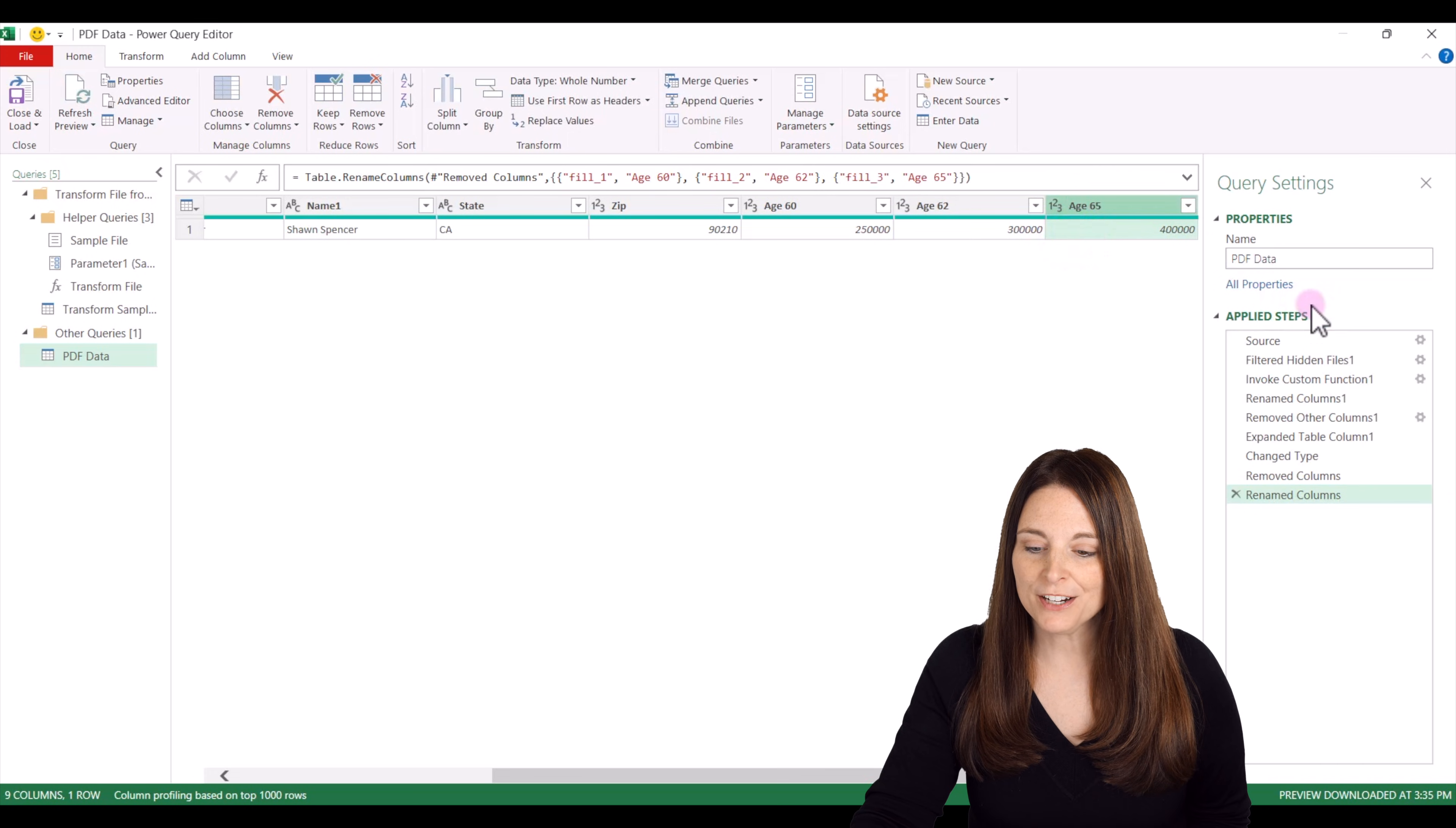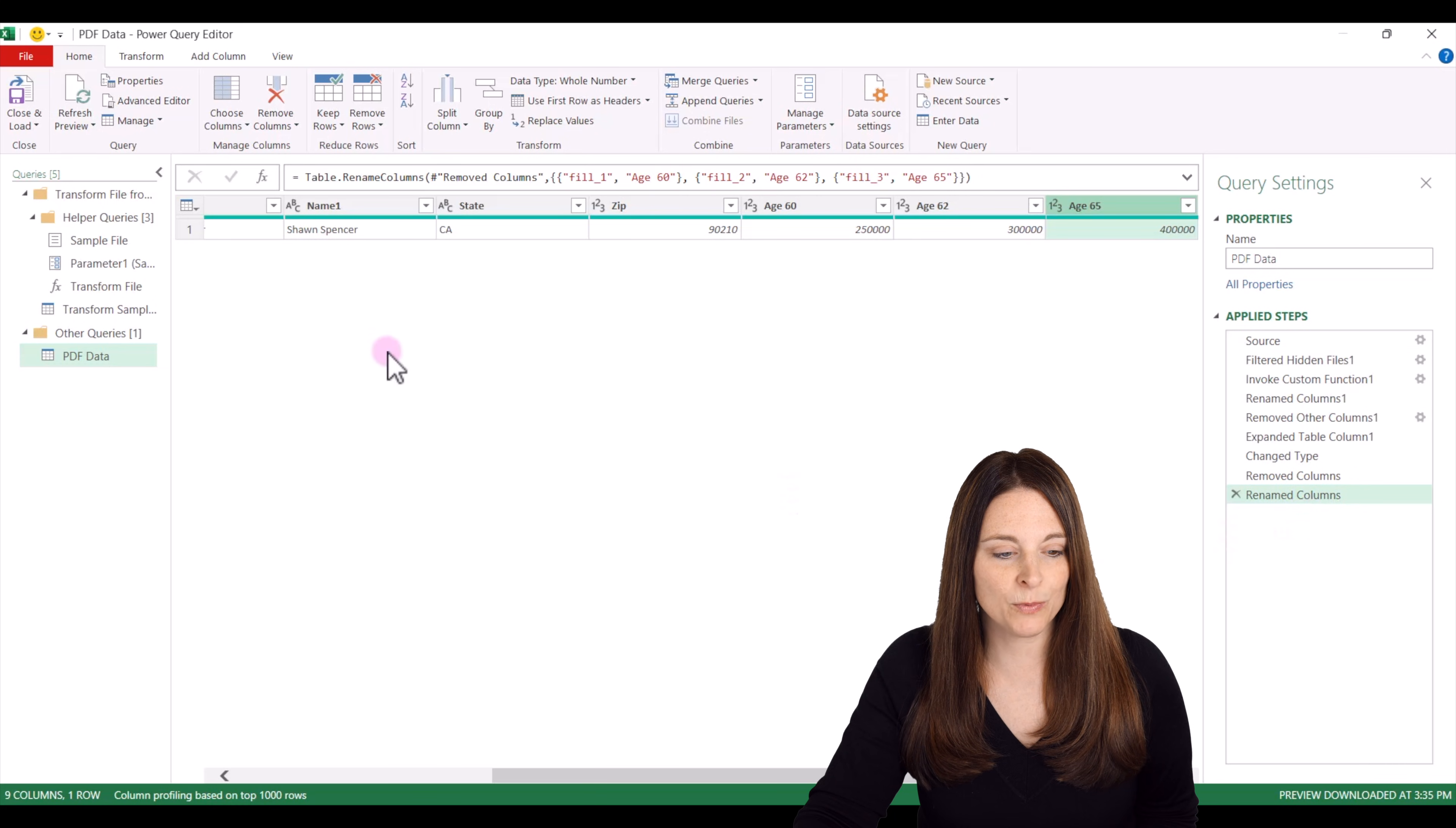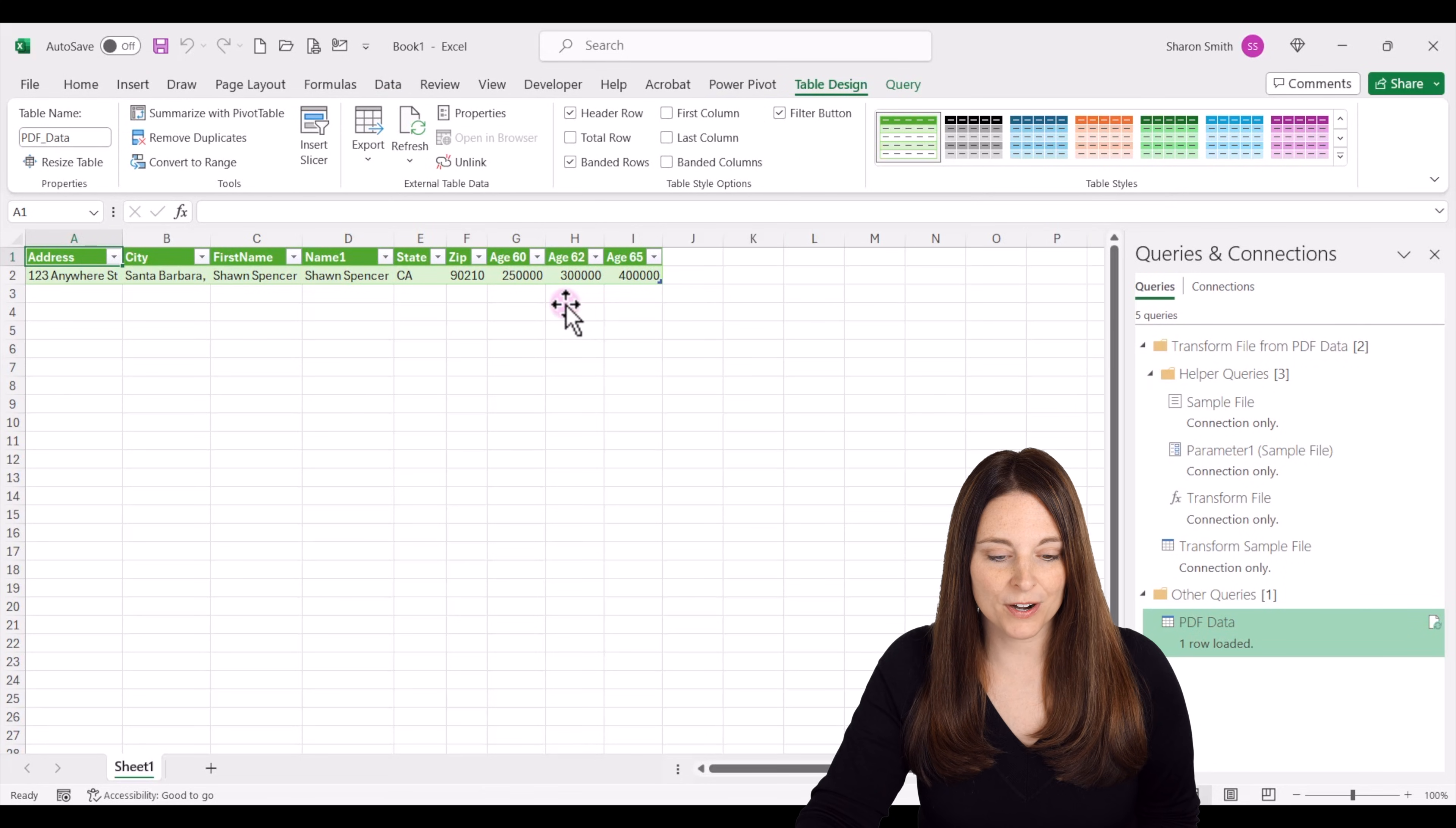And notice that over here our applied steps are being tracked and recorded. And so this will be applied to every new file that gets placed into that file folder when we refresh our data. These steps will be applied to that automatically. And so then when we're ready we can click on close and load. We can say close and load to. We can say in our existing worksheet here and then we'll click OK. And then this is going to load our data right in here into Excel for us.